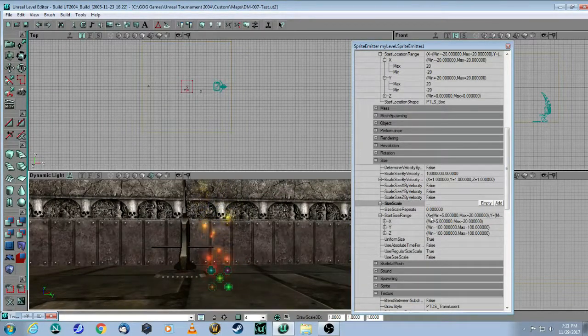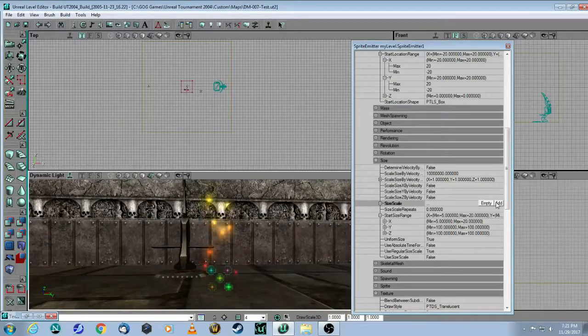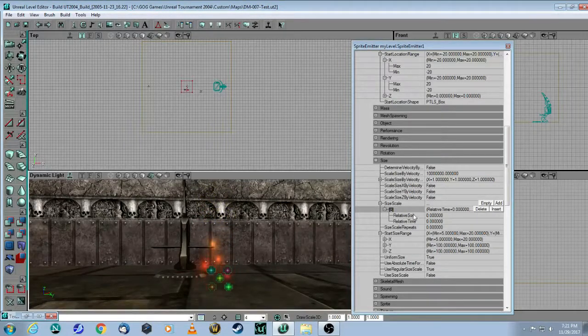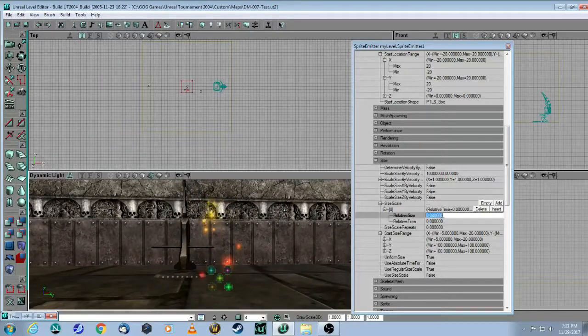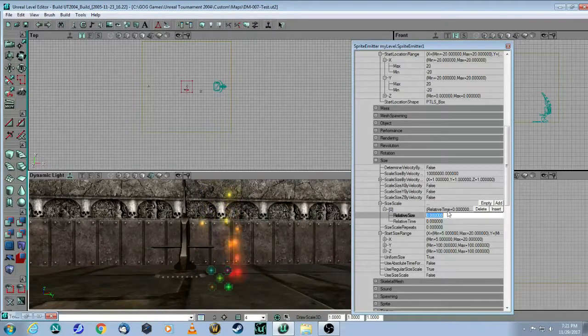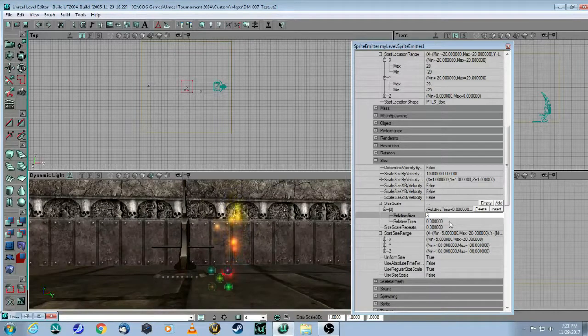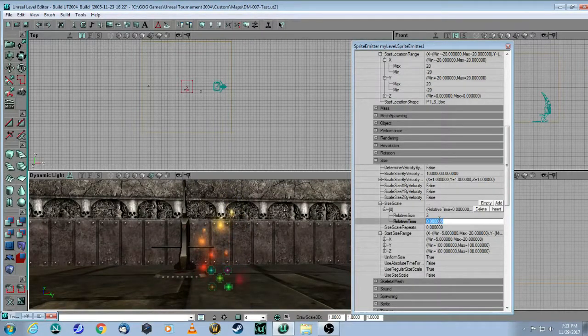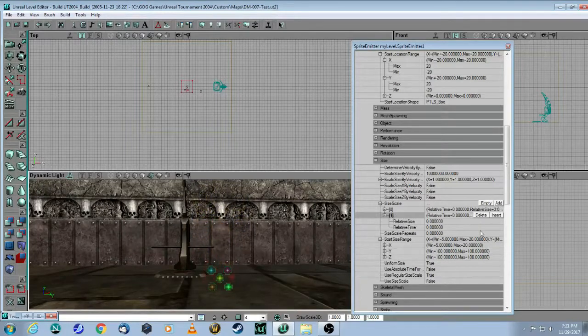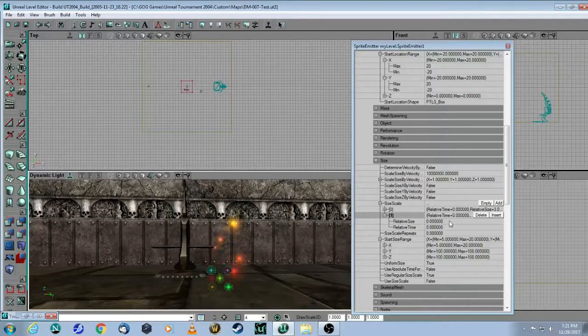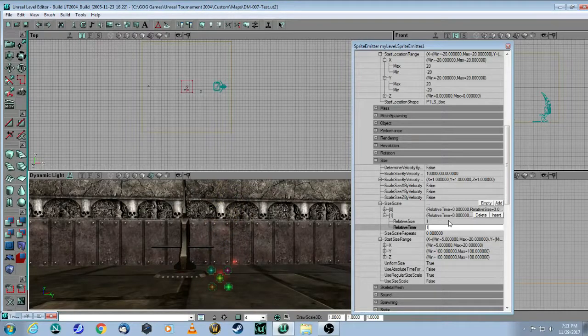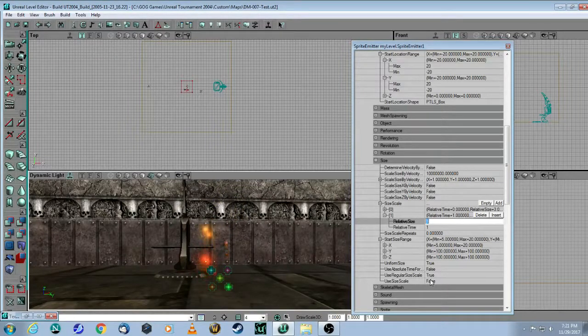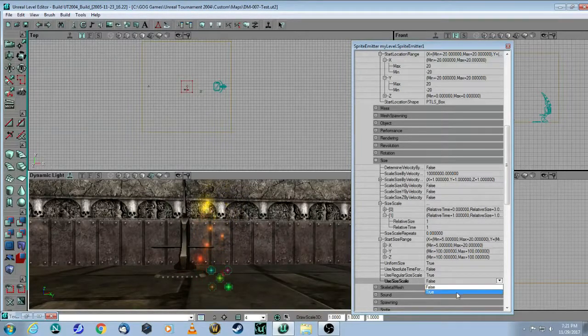So next we want to change the sizing scale here and you'll need to add one. So this works similar to the way the color works in that we want a size at the beginning. Let's say, I don't know, three and at the beginning it's going to be big. So at three and then add another one and back down to one and this will be at the end and then use size scale will be true.